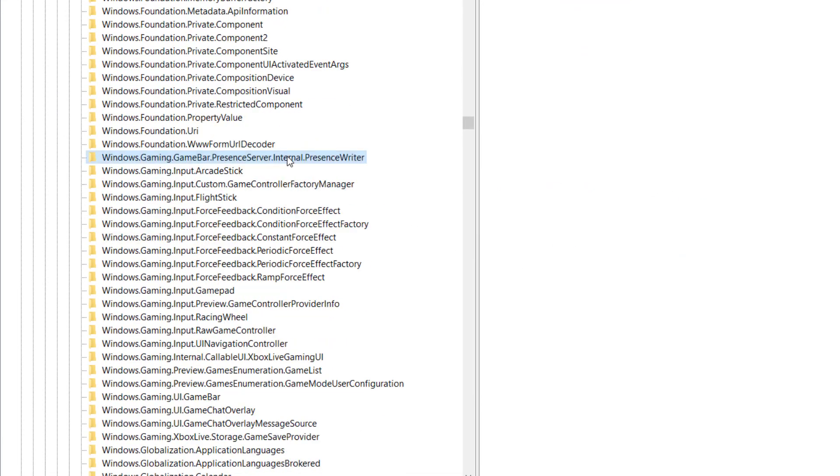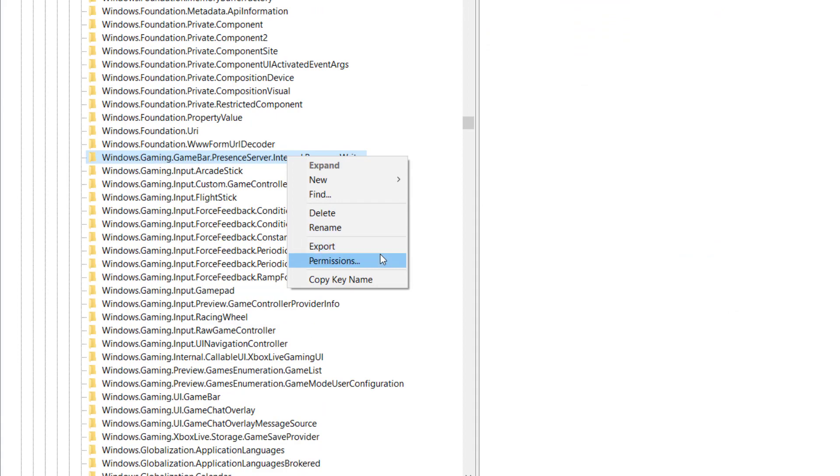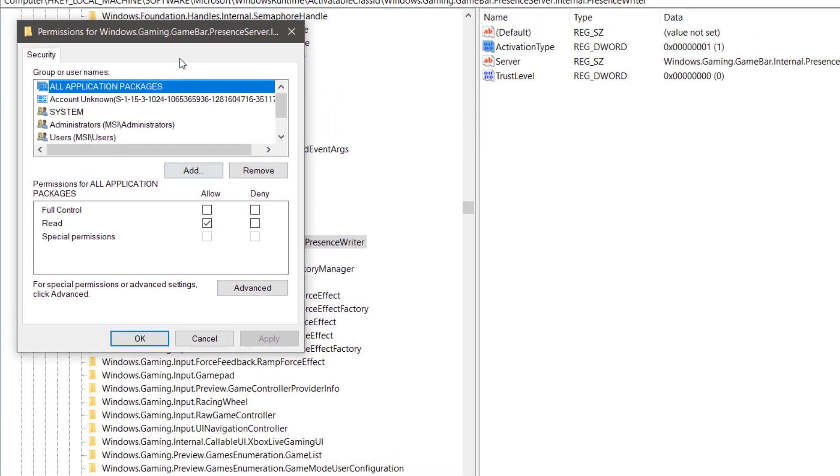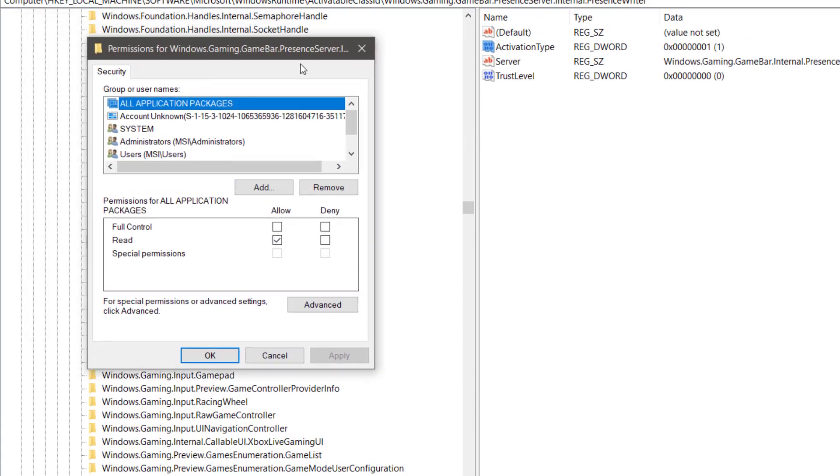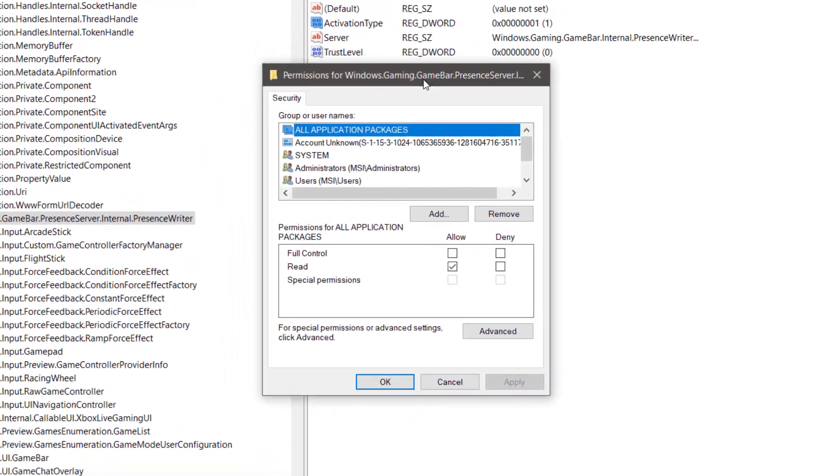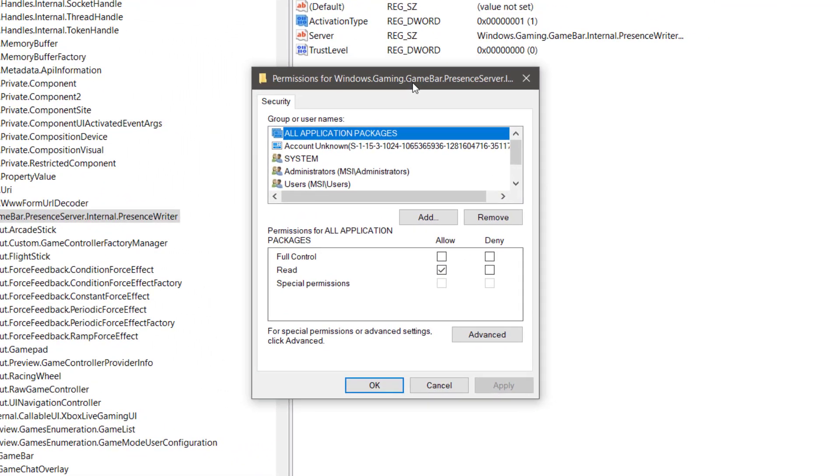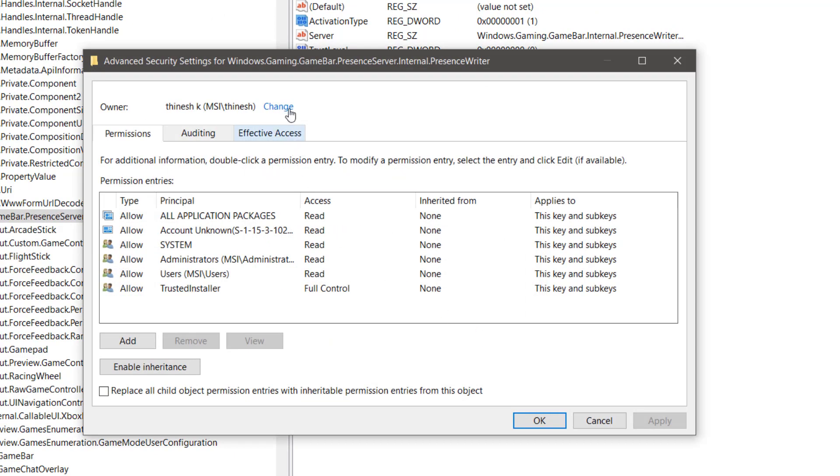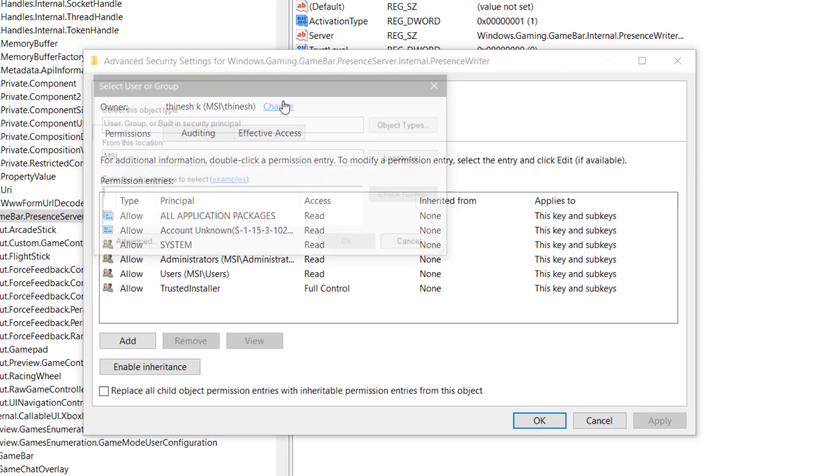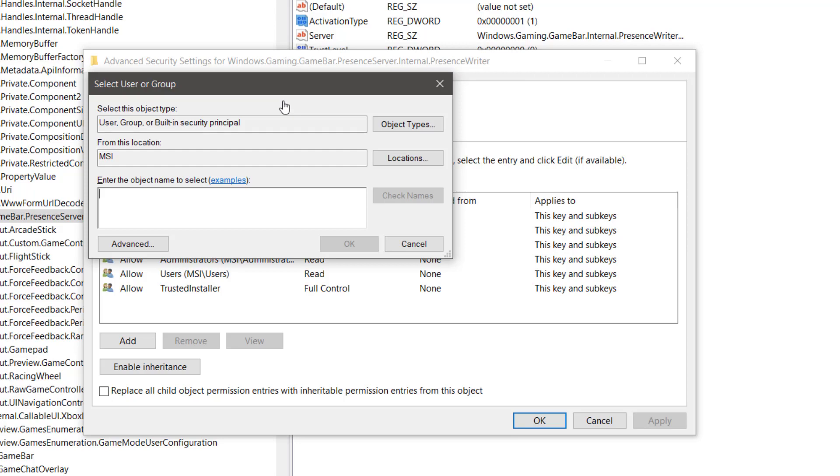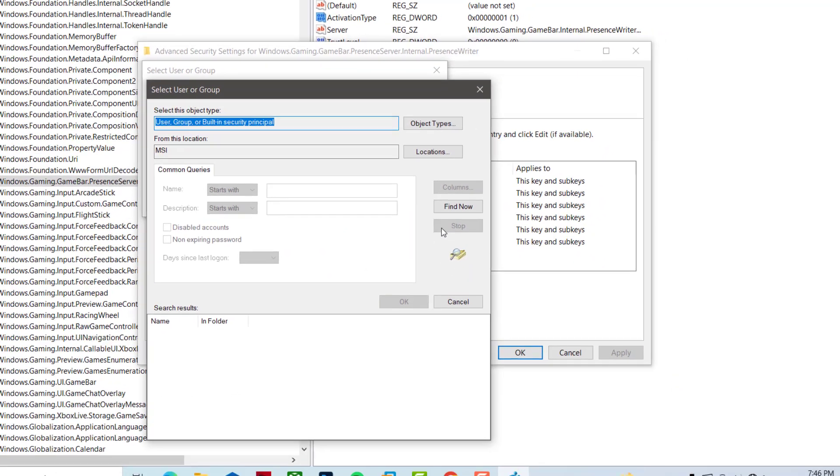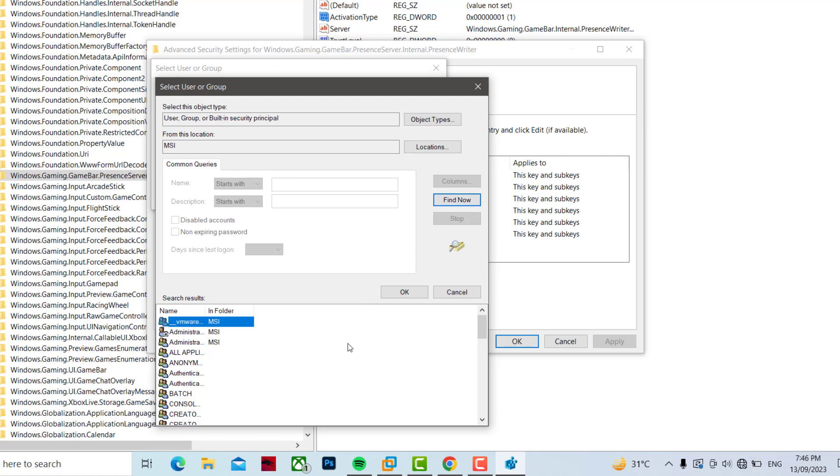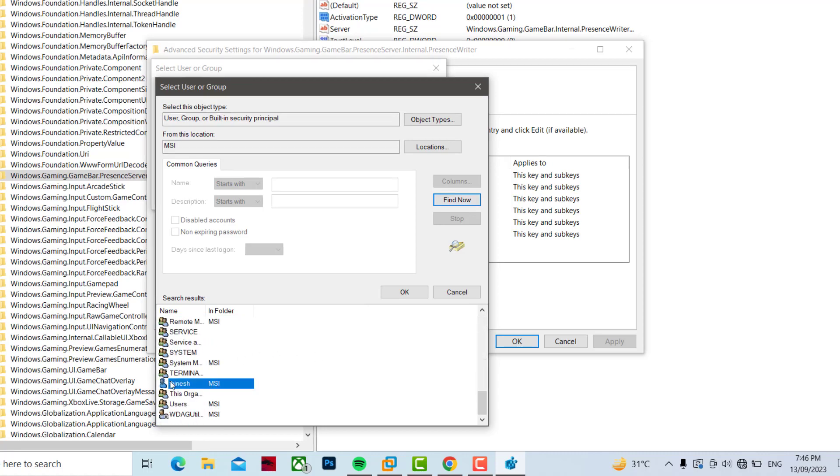Right-click this folder and click on Permissions. Click on Advanced. Click on Change. Click on Advanced. Click on Find Now. In here you want to select administrator account name.